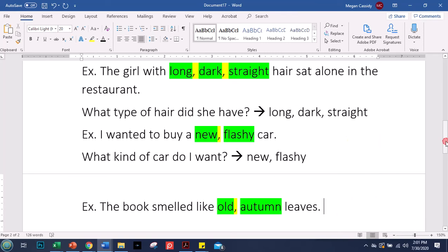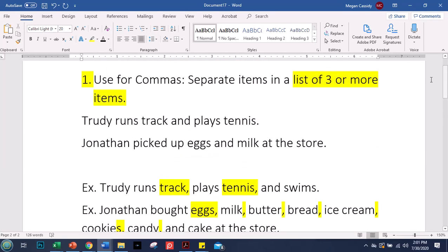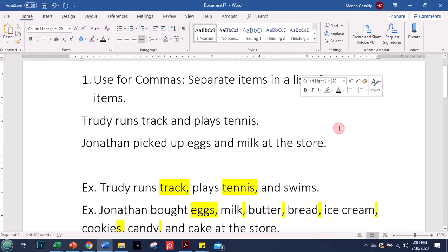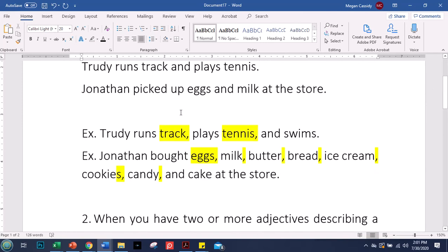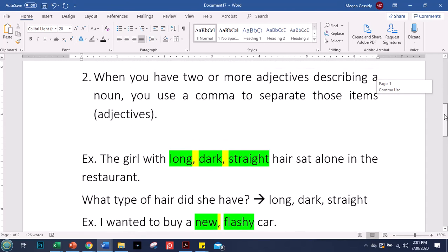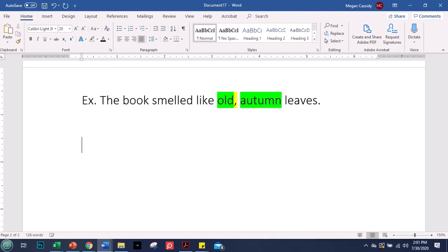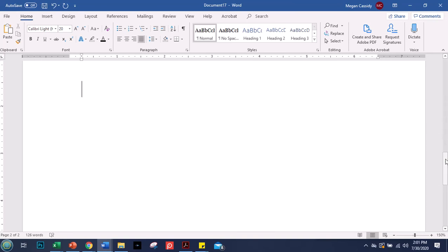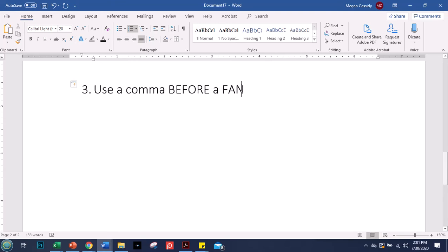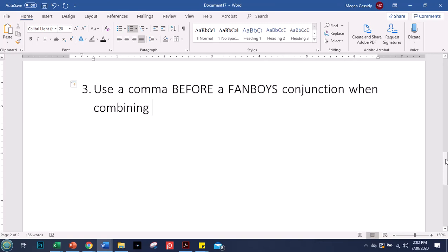Both of these uses are pretty similar. We have things separated — a list of three or more items combined with 'and', and here it's kind of the same idea: when we have two or more adjectives describing a noun, there are commas in between to separate them. Rule three: use a comma before a FANBOYS conjunction when combining two sentences.